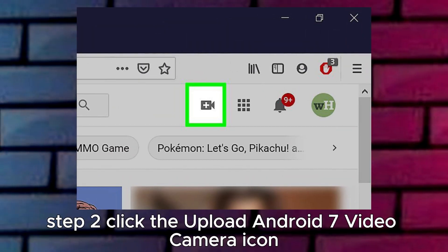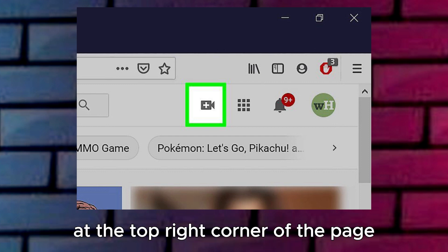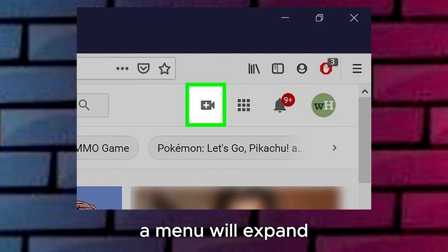Step 2: Click the Upload Android 7 Video Camera icon. It's a video camera-shaped icon with a plus symbol at the top right corner of the page. A menu will expand.